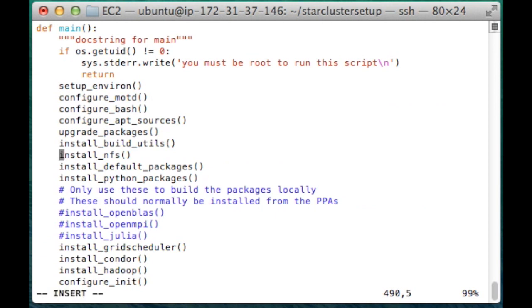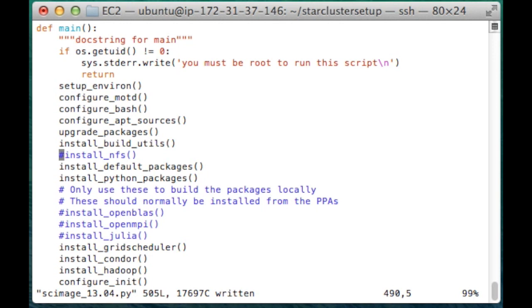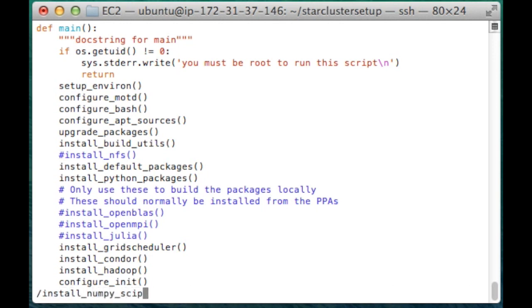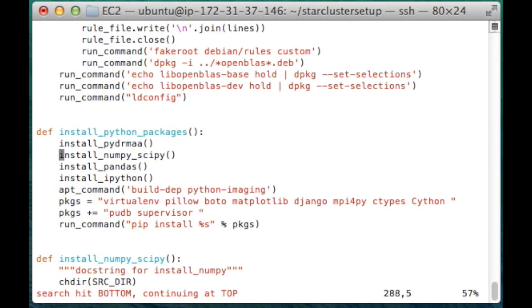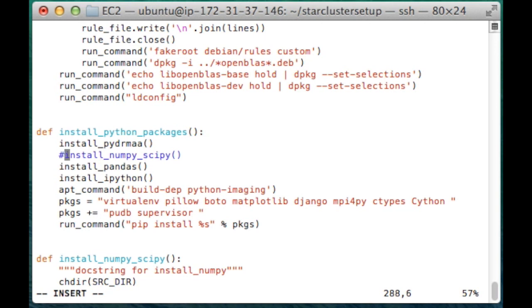I'm going to disable install NFS since we've already done this manually. There are also a couple of Python packages. I'm also going to disable this install numpy and scipy. That errors out a few times on previous attempts. We're going to do that manually.